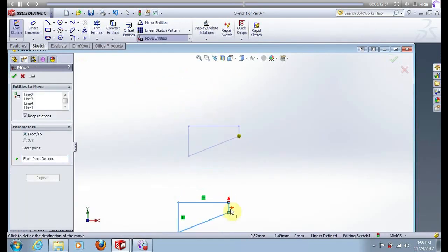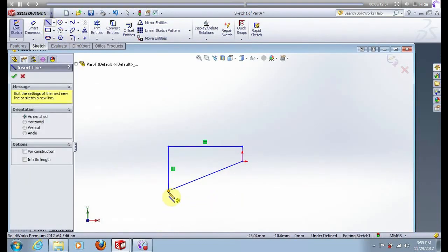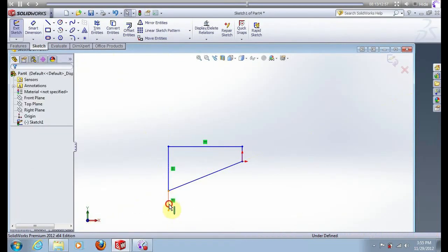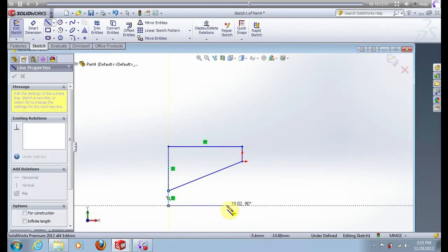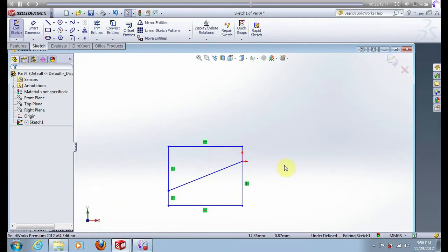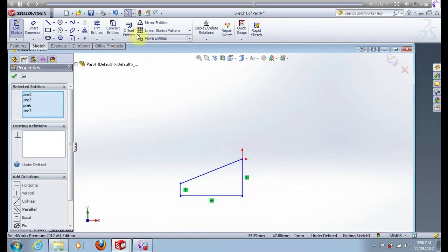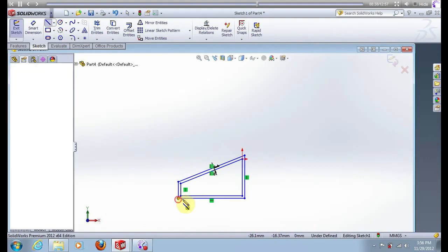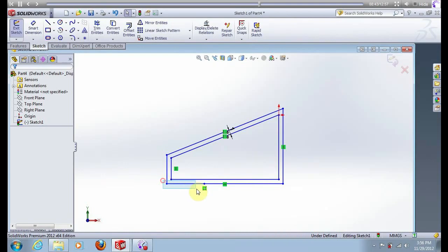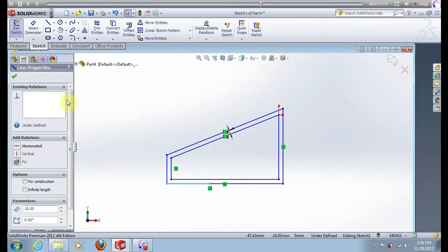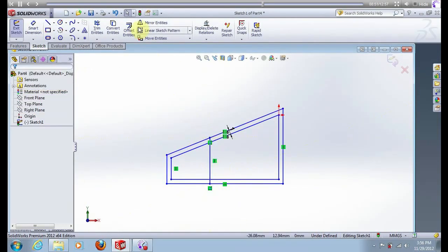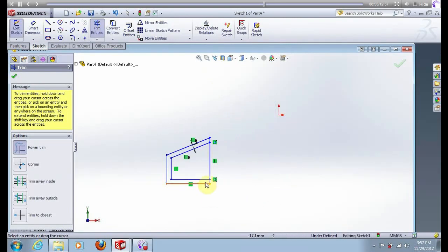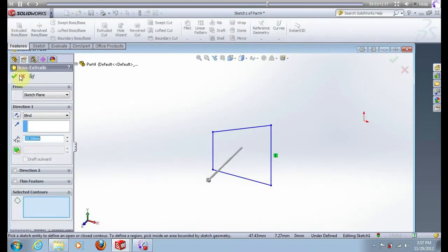Now click on this point and this. Create this line, create this line, put 5 mm. Now create this line and this line. Delete these two lines and this line. Select offset, put 1 mm and press ok. Create this line, create this line, put 10 mm. Now create this line. Go to option trim and delete unnecessary lines. Go to feature extrude, 10 mm, ok.